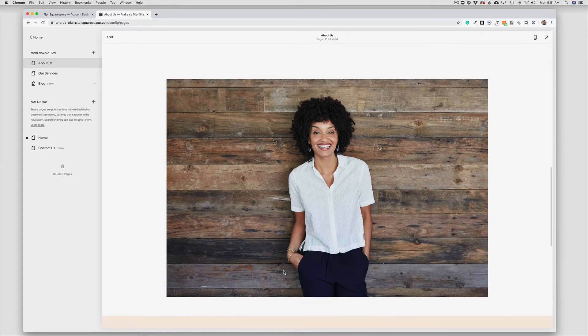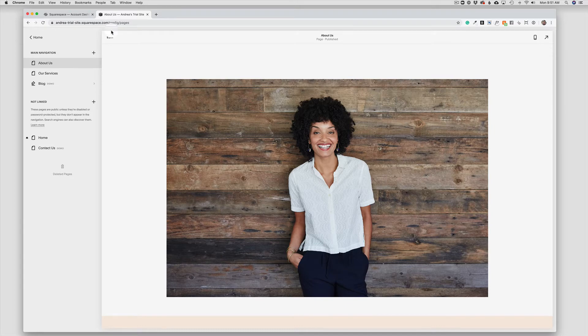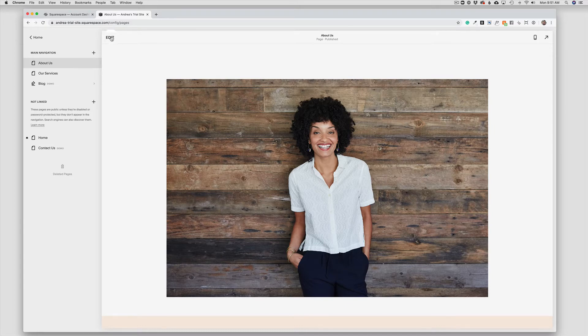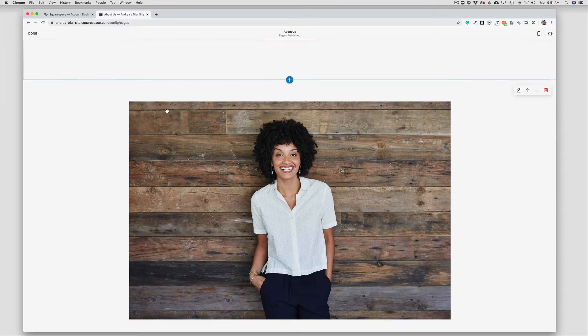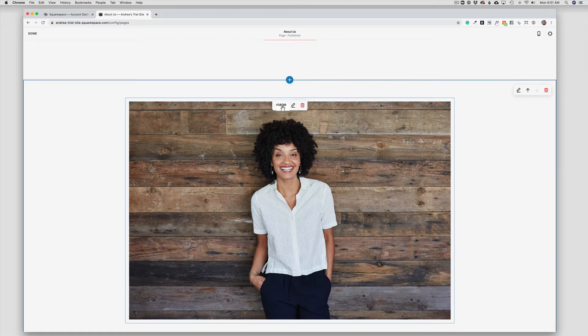In this case, this is the photo that I want to change. So I'm going to come up to Edit in the top left hand menu. I'm going to hover over the image. I can see that it is an image block and I have the pencil here to change the photo.